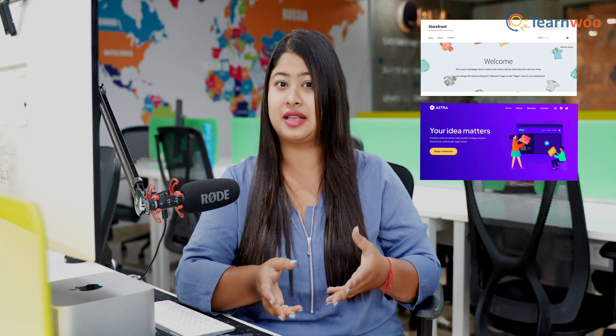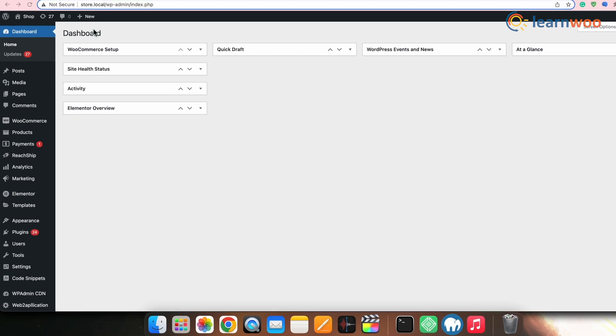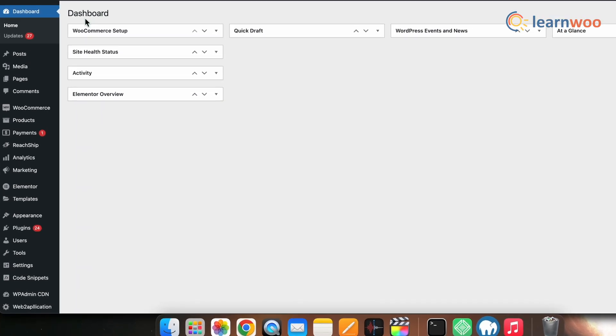The first method is by using the WooCommerce customizer. If you are using any of WooCommerce's default themes like Storefront, Astra, etc., you will have the option to remove the checkout fields. In this video, I'm using the Storefront theme.